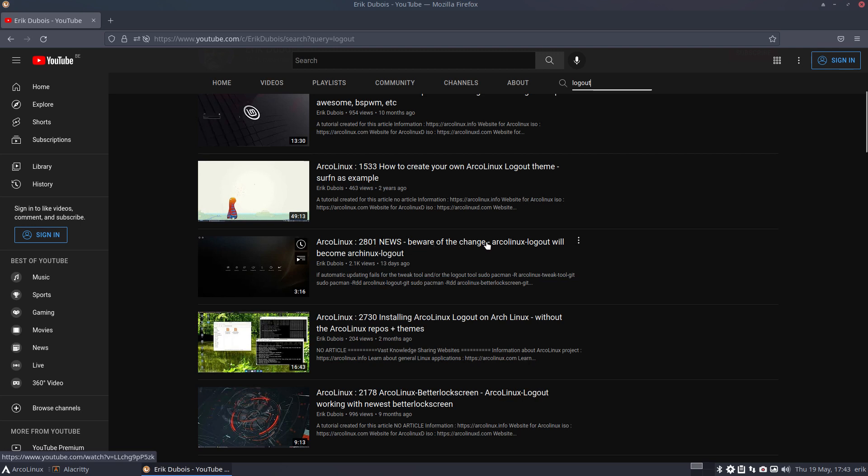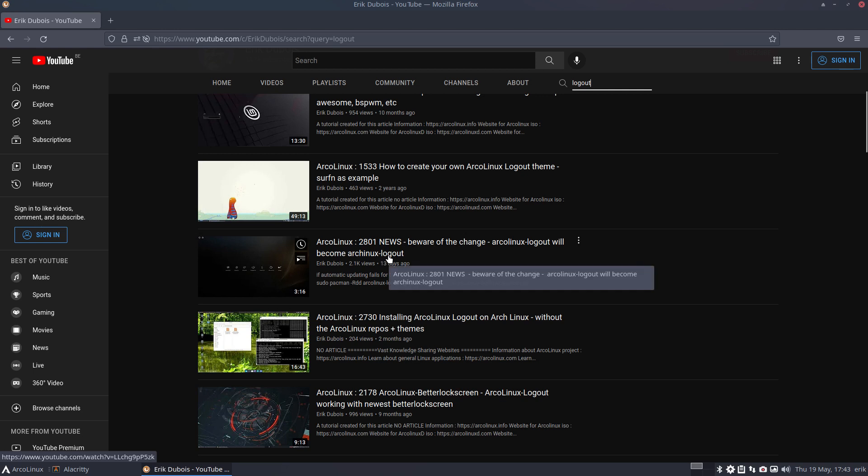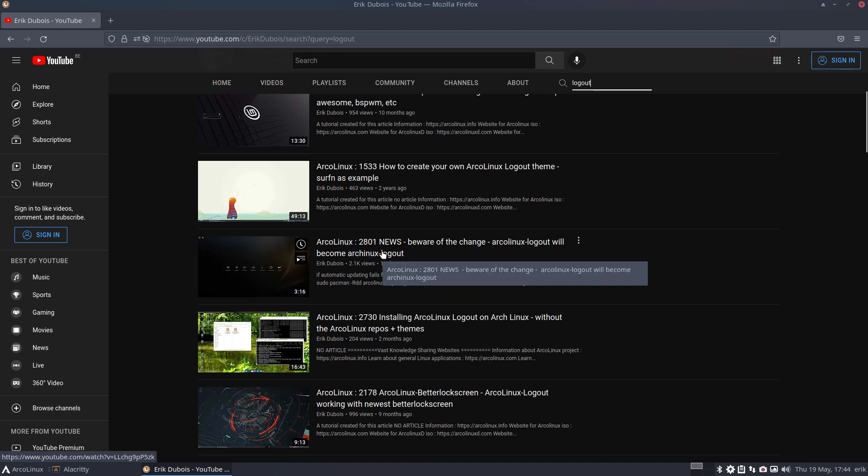Beware of the change. ArcoLinux logout will become Arch Linux logout. So the topic of the last weeks was, it is all Arch Linux. I want to migrate, lift myself up out of this ArcoLinux cage and say, look, let's make an app that just works on seven distros in the beginning. There is ArcoLinux, there is Carli, there is ALCI, there's Ariser and EndeavourOS, Garuda, and of course Arch. Let's see if what we have now, ArcoLinux tweak tool, Arch Linux tweak tool, ArcoLinux logout will work on these seven, and then we'll move on.